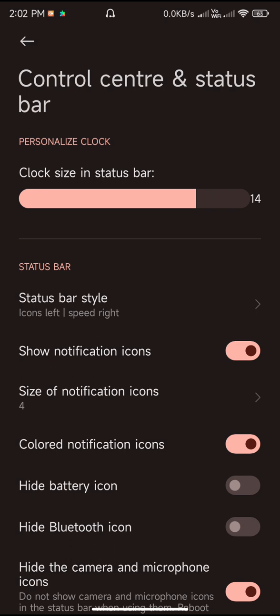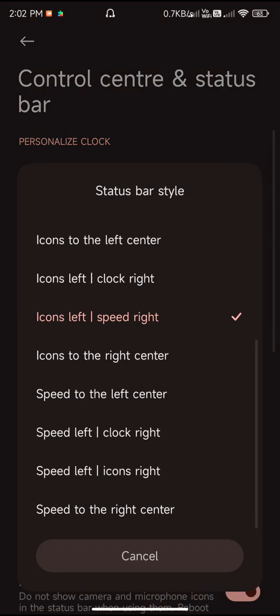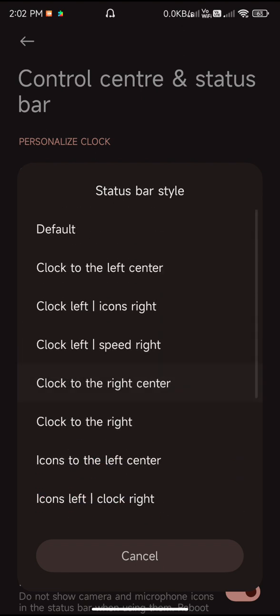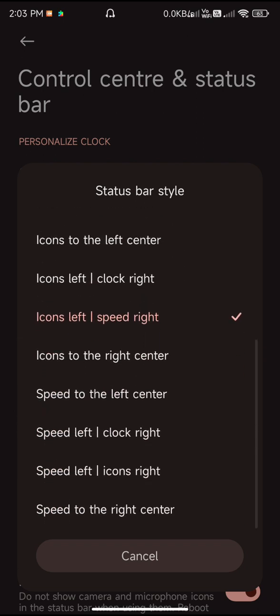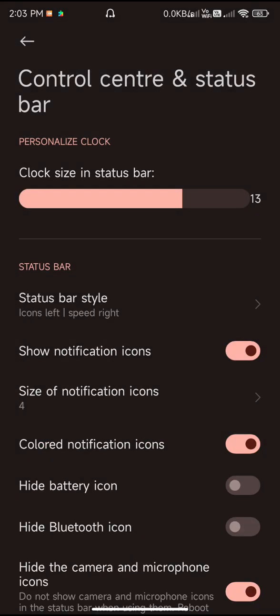Basically this much is the customization option available with the ROM. First of all, you can customize the clock size in the status bar. Then there are quite a lot of status bar styles over here where you can move your network speed indicator to the left or right and stuff like that. Unfortunately, the modern style or iOS style of status bar is not yet available with the ROM.